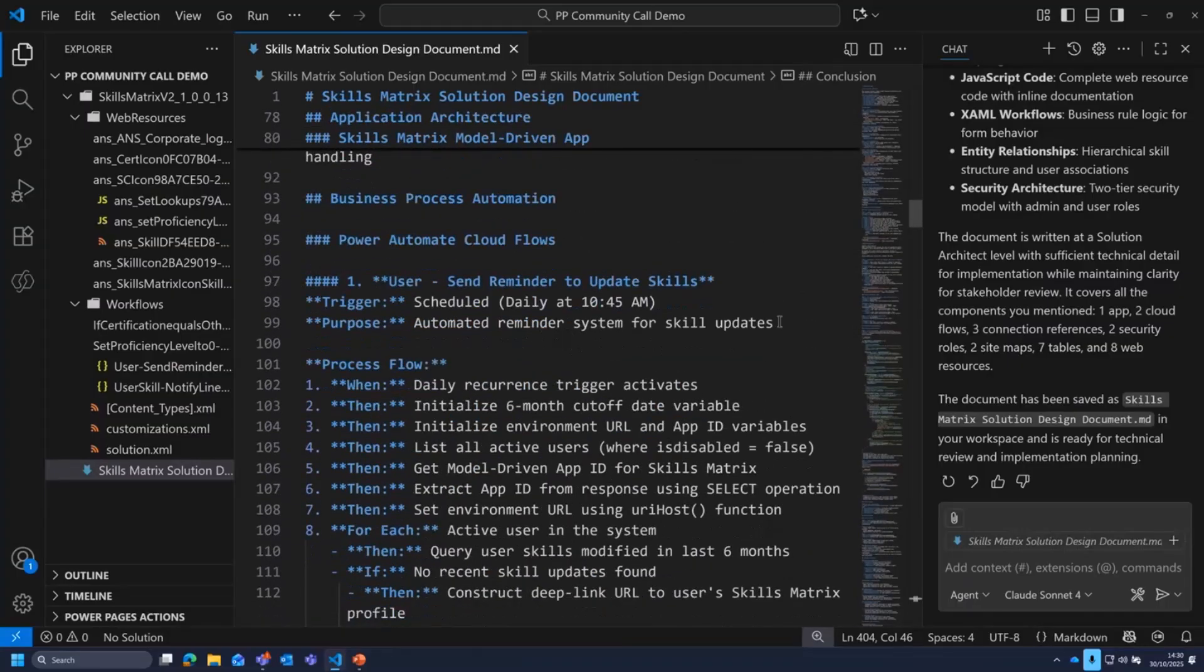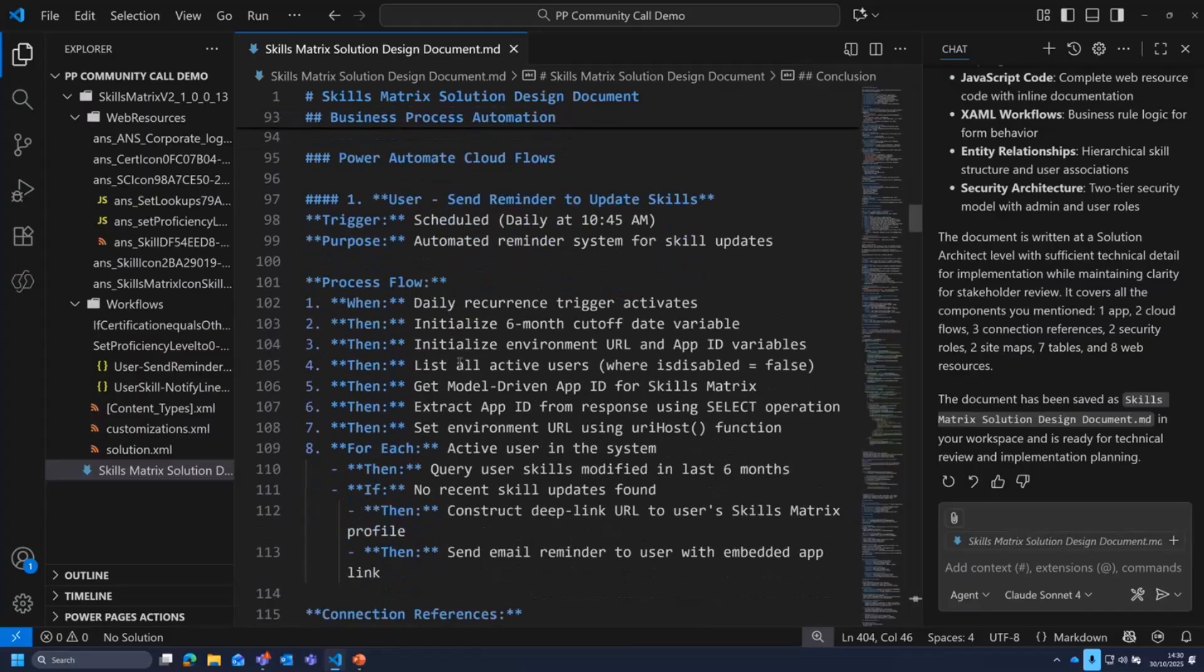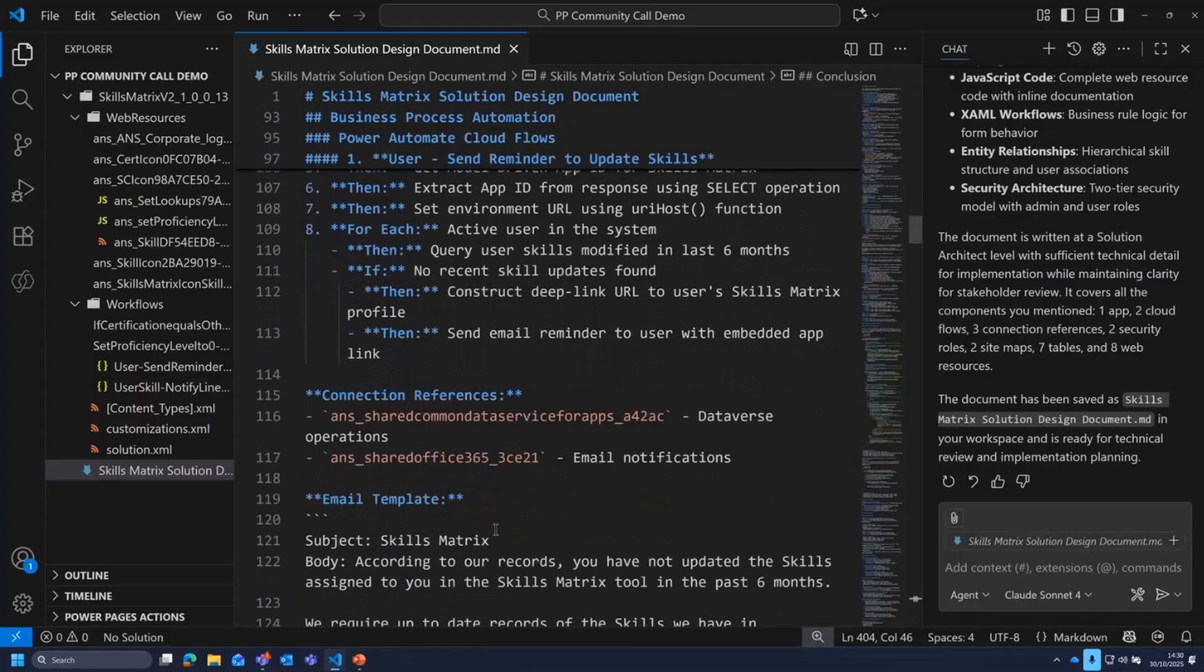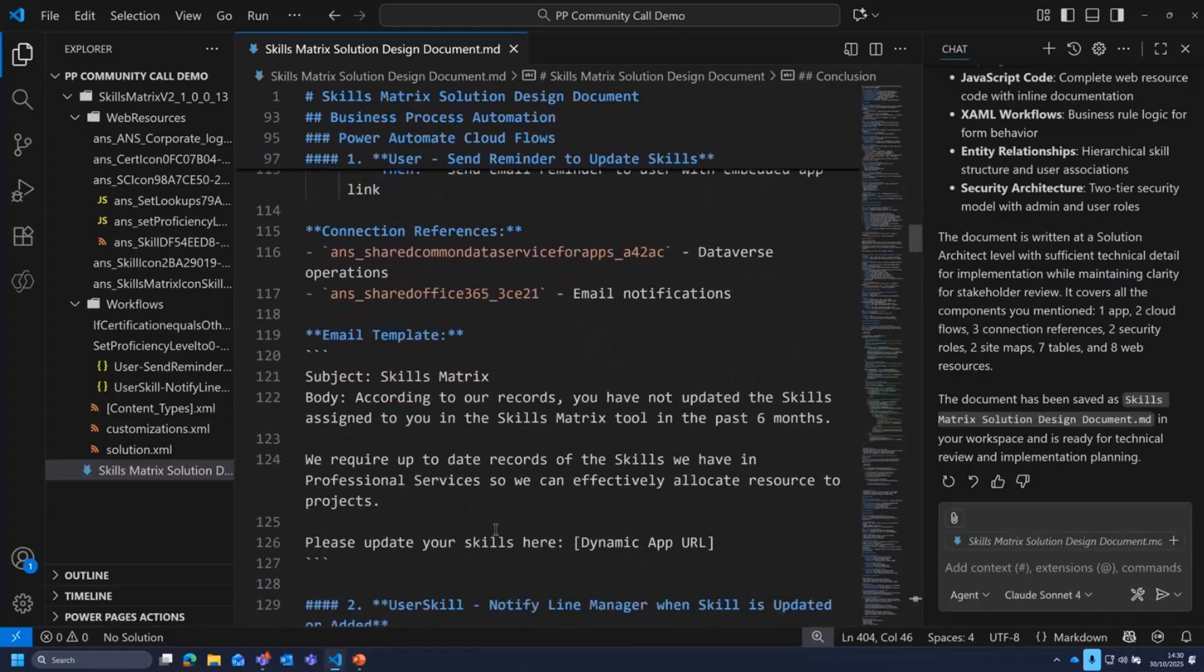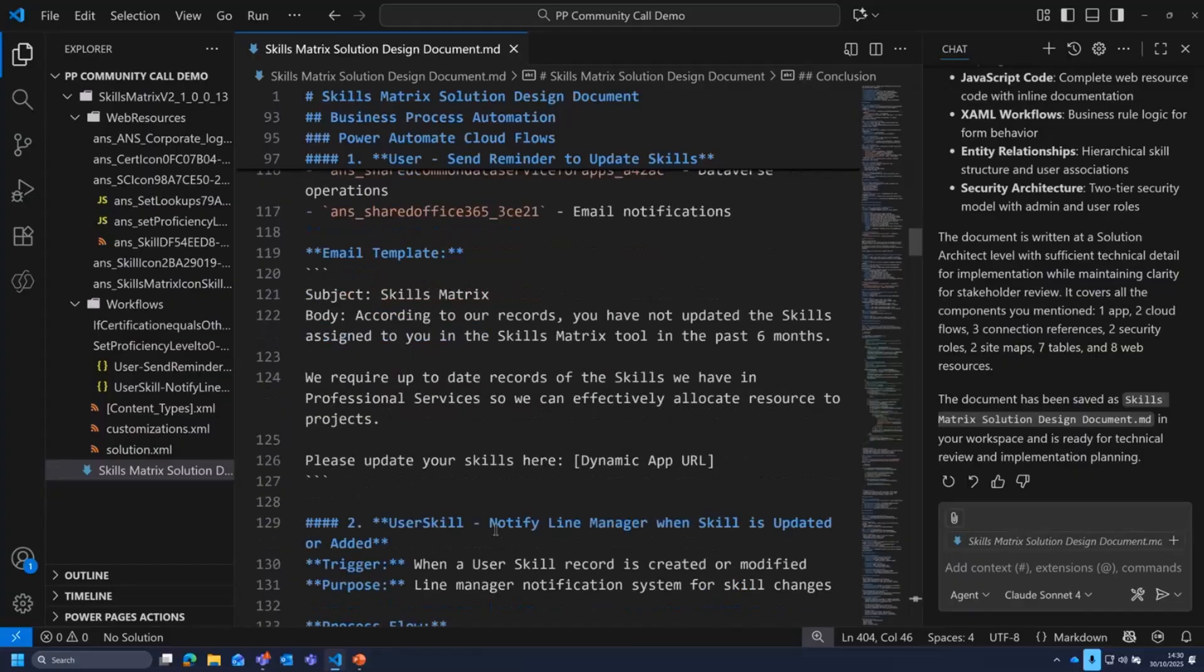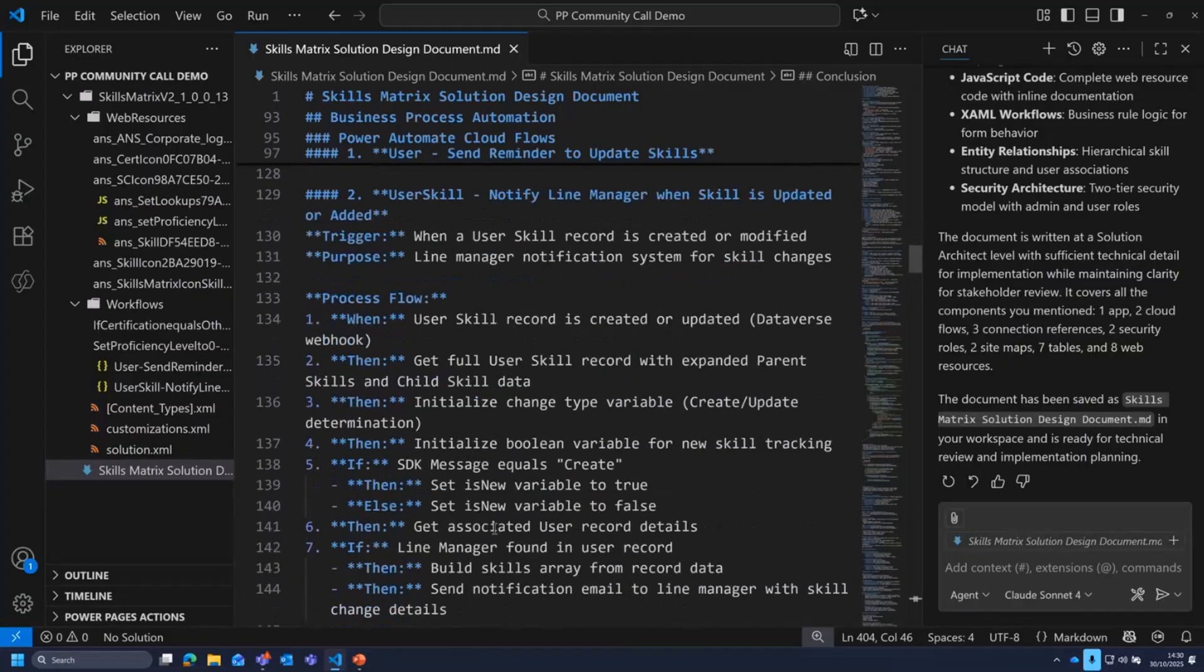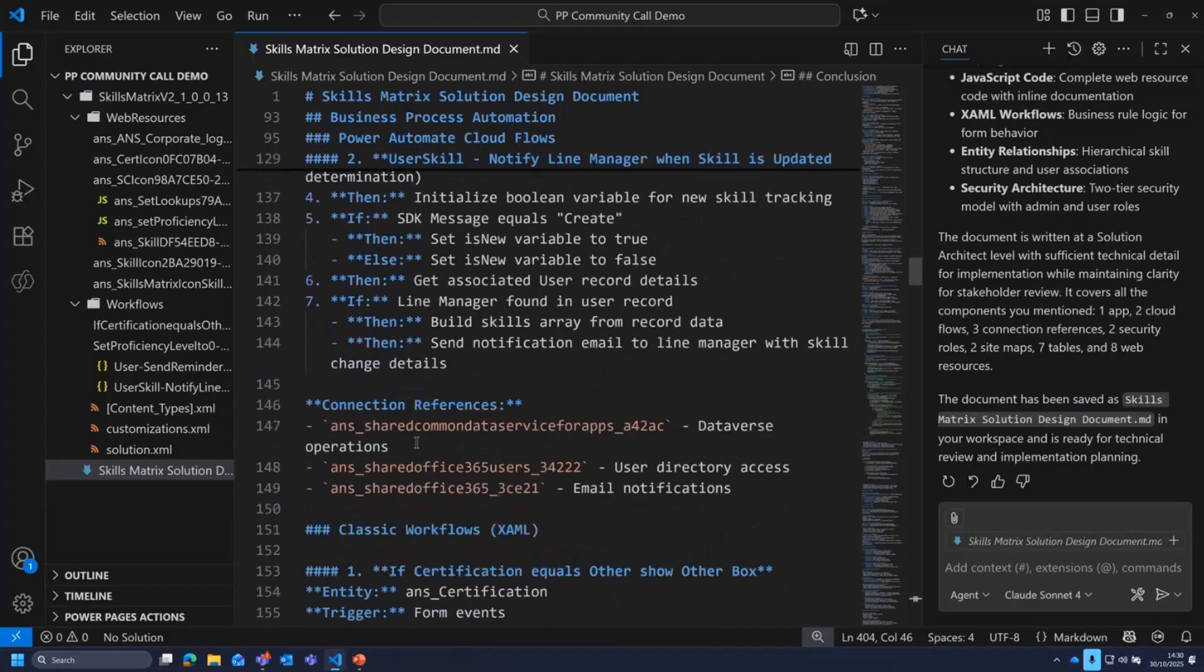And it'll also do like a bit of a process flow for what the process is through this different aspect of the solution. But what that gets you is a hell of a lot closer to an endpoint than you would have had otherwise. You can see it's broken down my Power Automate flows, and it's broken those down into sort of when, then and ifs. And it's just super handy.